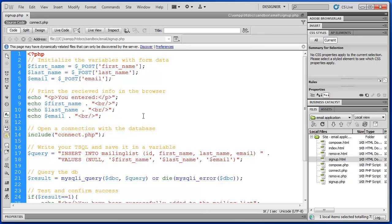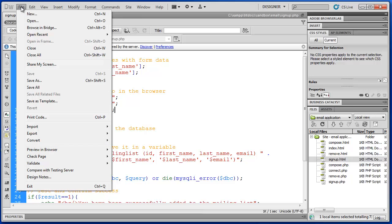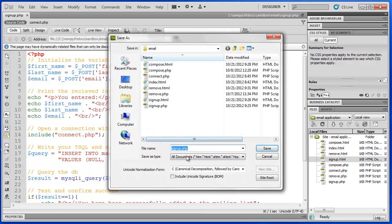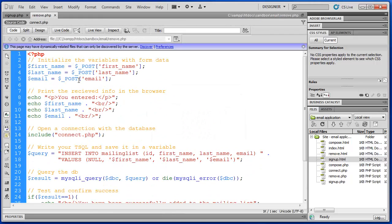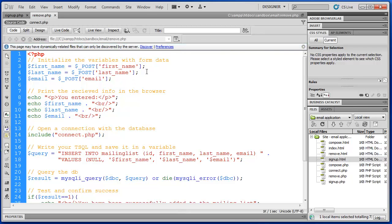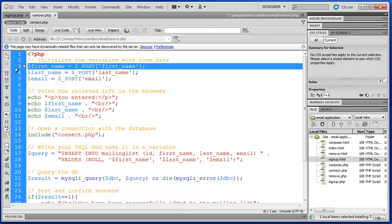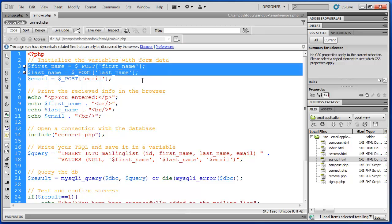Before I make any mistakes or accidentally save changes to my signup.php, I'm going to save as and call this remove.php. I've previously written that file but I'm just going to save over it. Now I'm going to modify this code to work for my remove.html form — I don't need the first name and last name variables because that information is not something the user places into this form.